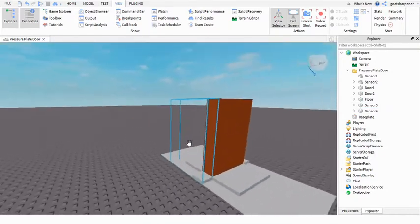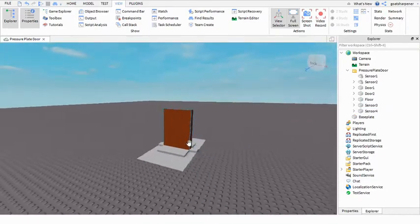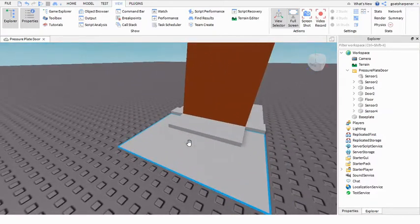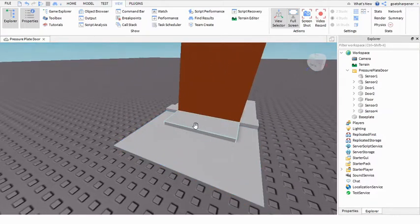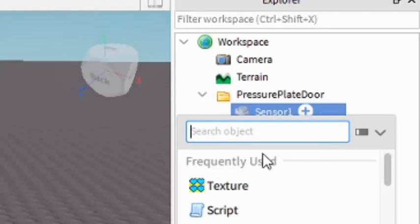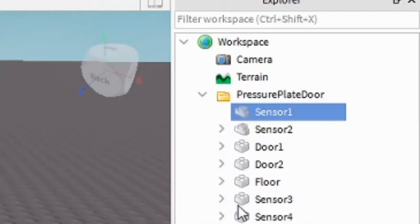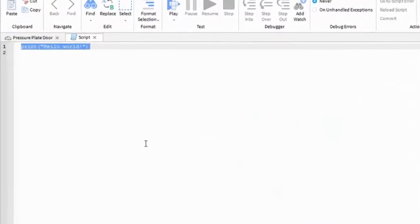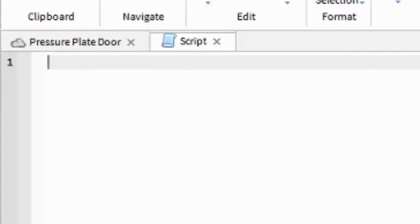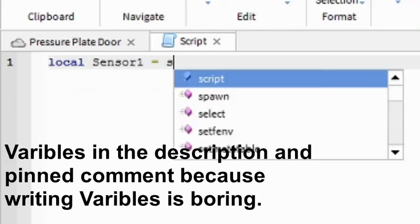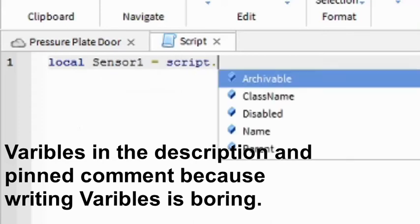Yeah, this is what it looks like. And in this video all we're going to be doing is just the scripting part. So if you go to sensor 1, under sensor 1 add in a script and now we can start scripting.